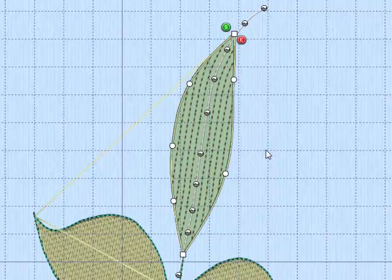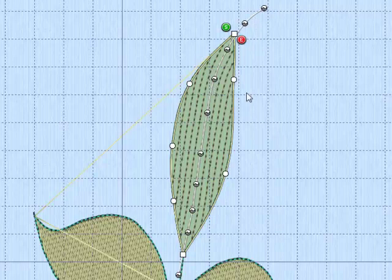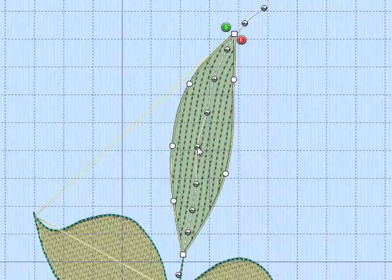So when we end, you can see this is our line. And the fill now follows the flow of that line. I can edit this if I want by just moving the nodes.